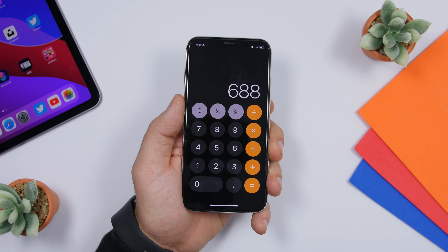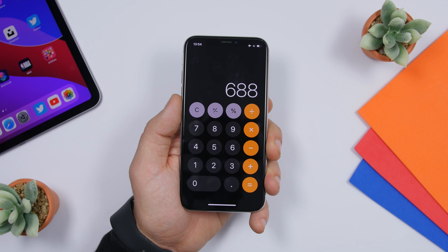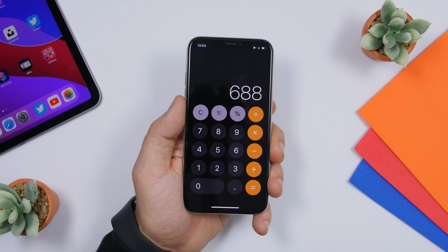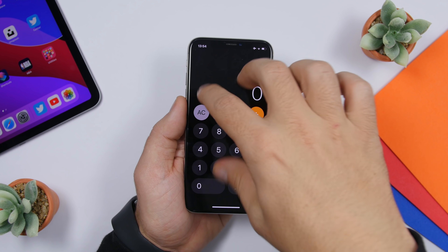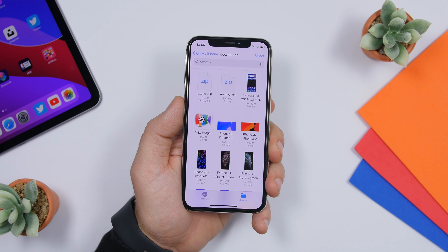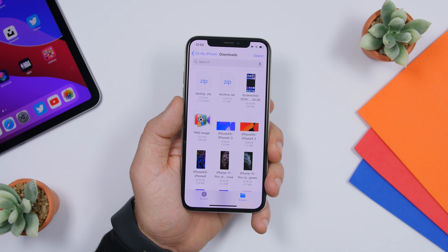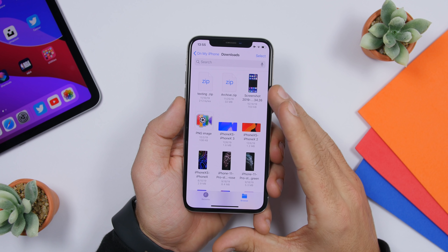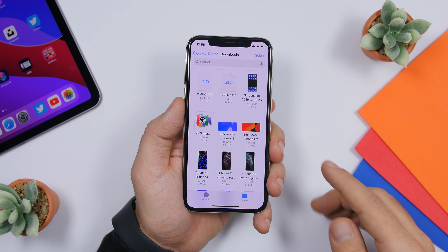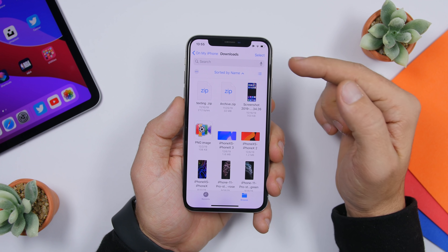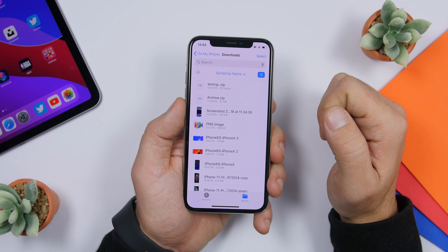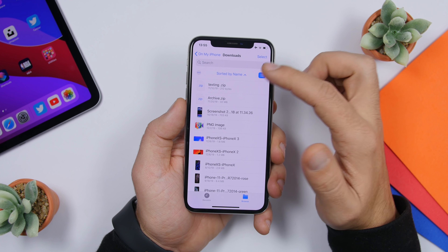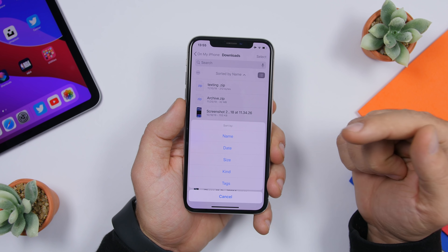You probably know about the new iOS 13 gestures like pinch to copy and pinch out to paste — you can use those on the Calculator app as well. Pinch in with three fingers to copy the result, and pinch out to paste. The Files app on iOS 13 also got major updates — swipe down to reveal a menu that lets you organize your files with different views, and sort them by name, date, size, kind, or tags.